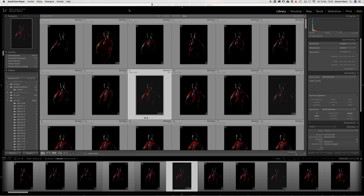First of all, when you start Lightroom for the first time, it automatically creates a catalogue. What you see here is my catalogue on my home computer. I've got two separate catalogues — one for my private pictures and one for my clients.